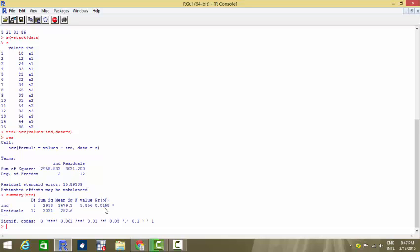The p-value being less than 0.05 means that we can reject the null. The null here is stating that there is no difference between the mean of two groups, that is, the mean of all the groups is same. We are rejecting this null and our final conclusion is that the mean of all the groups is not the same, so they are statistically different from each other.